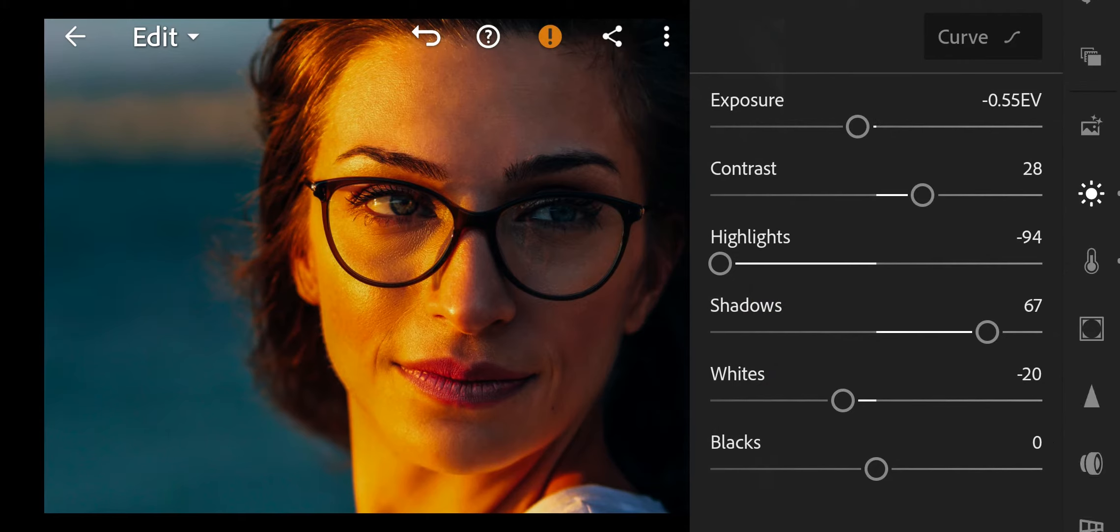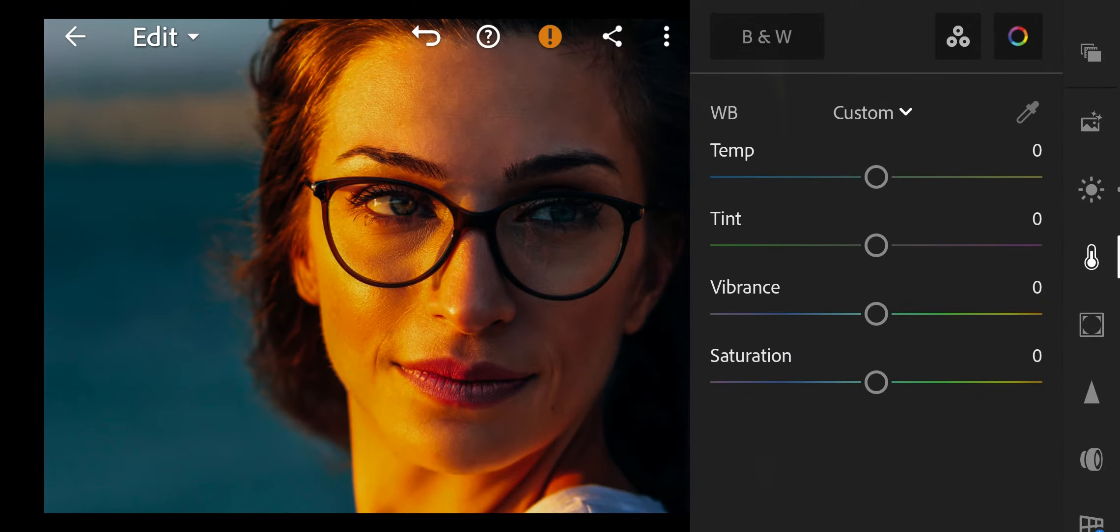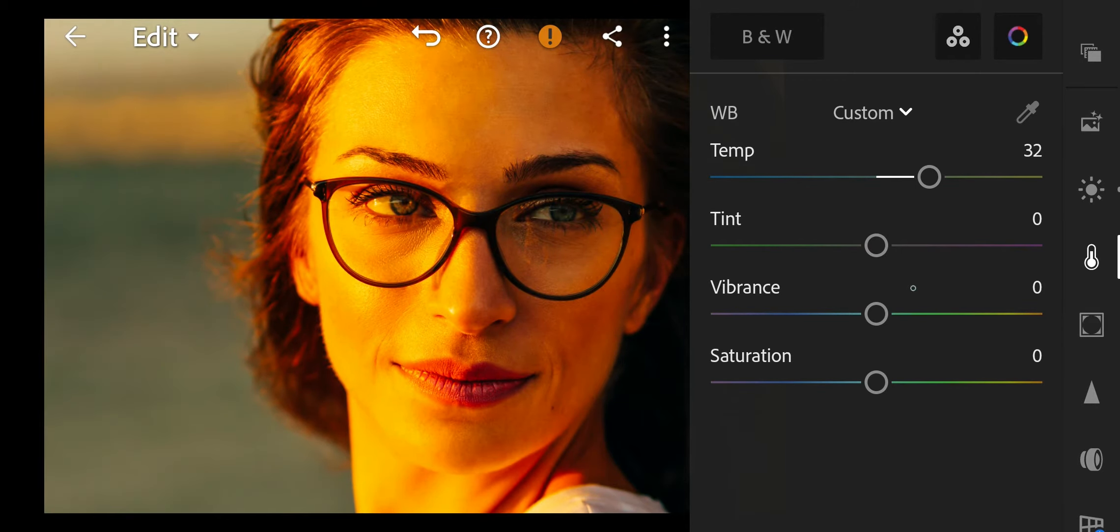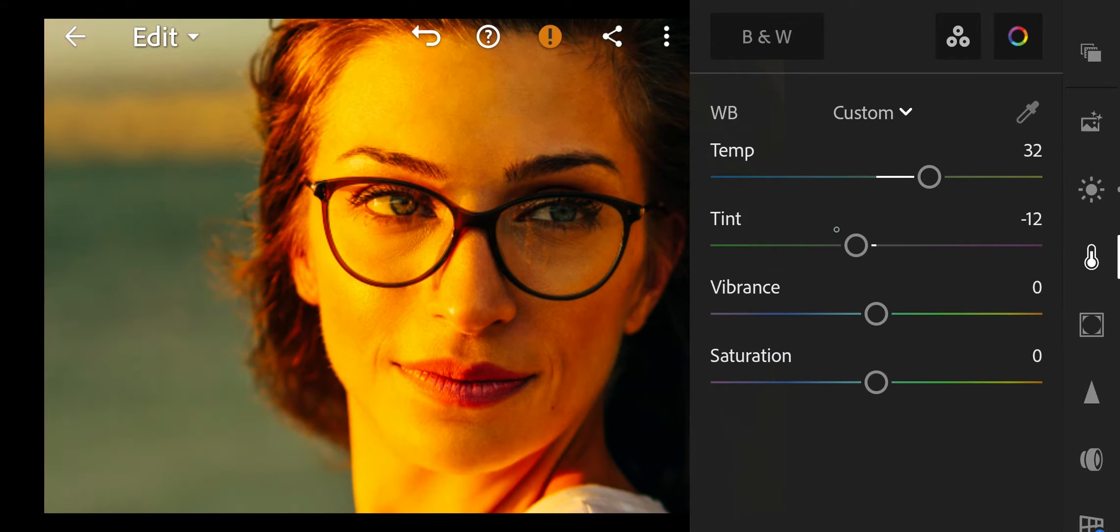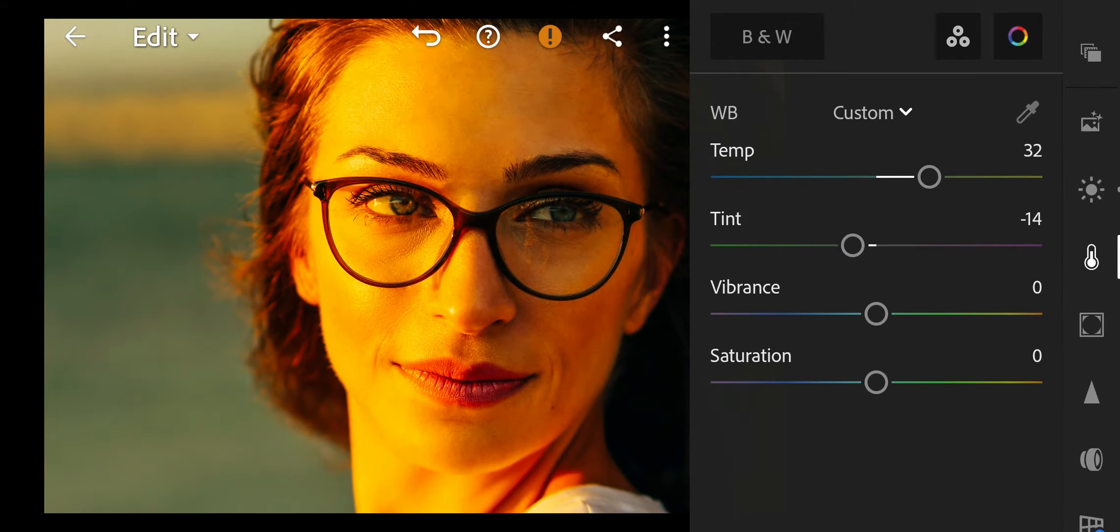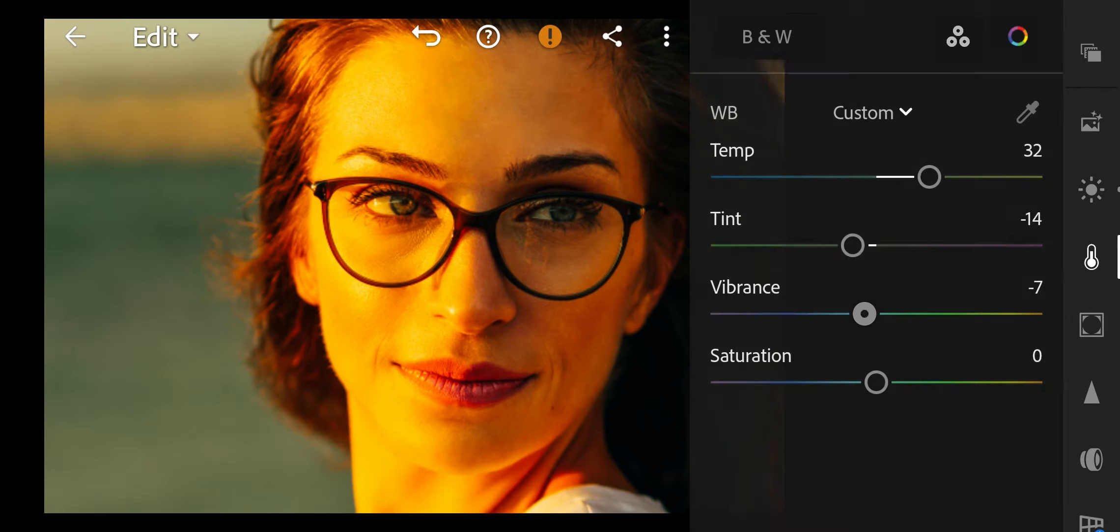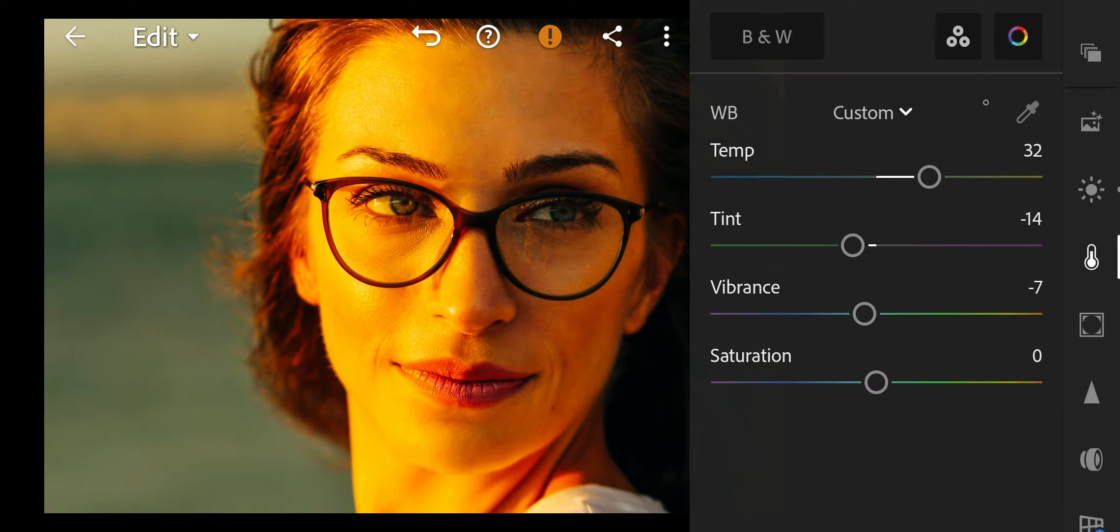Next go to colors. Temperature to 32, Tint to minus 14, Vibrance to minus 7. And done.